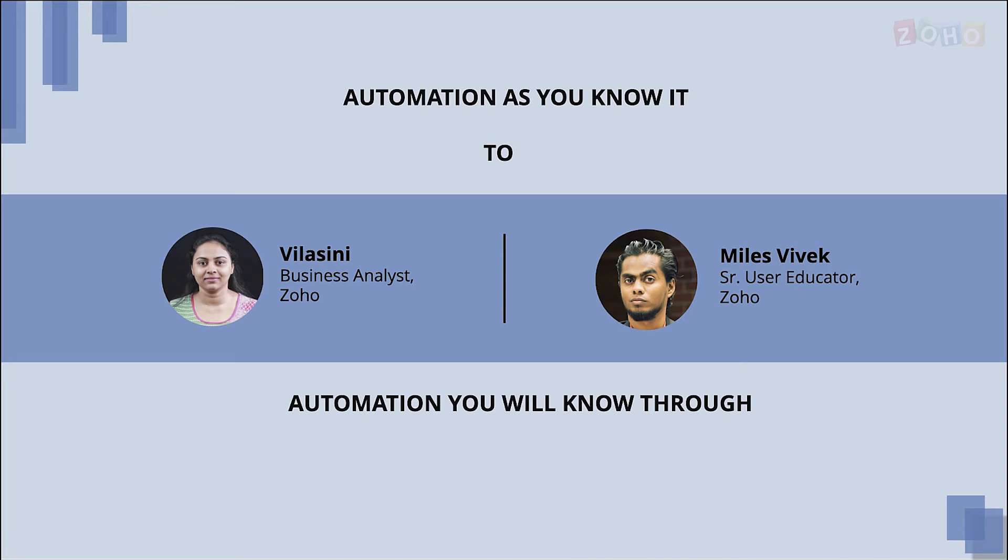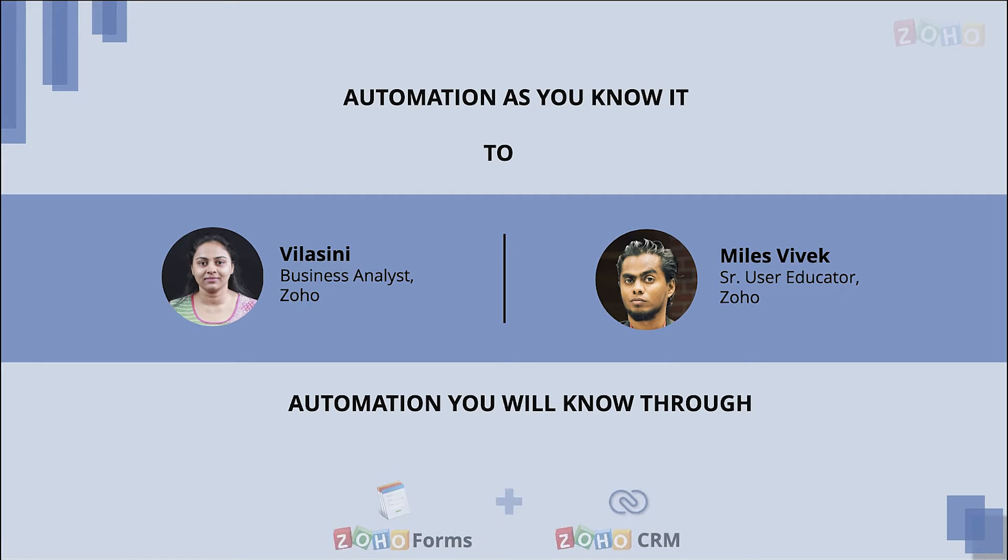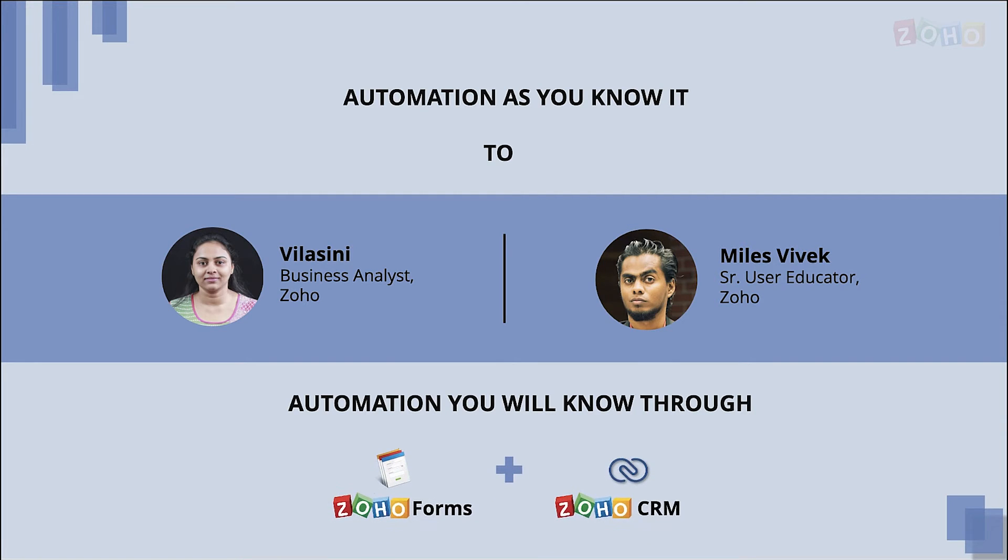Hi everyone, this is Vilasmi and I'm here with my colleague Miles in this video to walk you through some key aspects of a form builder app called Zoho Forms and a sales automation tool called Zoho CRM.